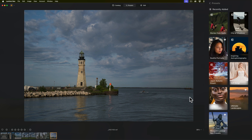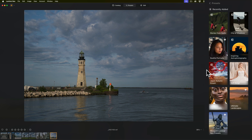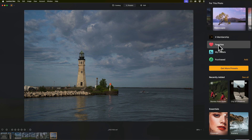Another thing that is new is you could favorite entire preset packages. You can see that I favorited mine — there's a little heart there. I also favorited Soulful Portraits. Let's say I want to favorite Japanese Autumn Dream — just click on the little heart to favorite it. All your favorited collections, and any individual presets you favorited, will be in your Favorites.